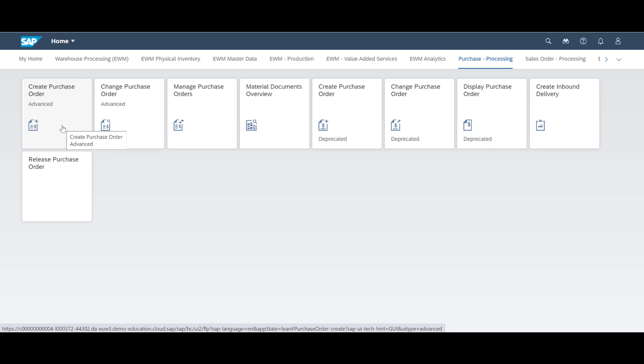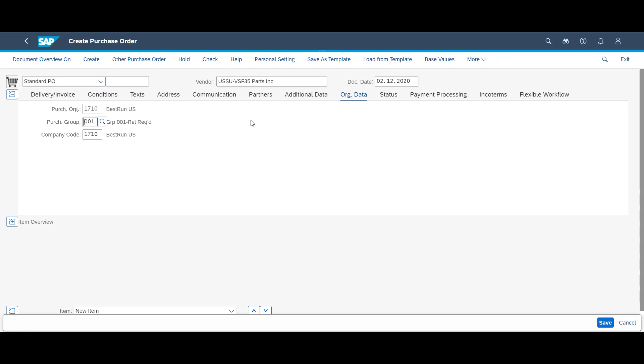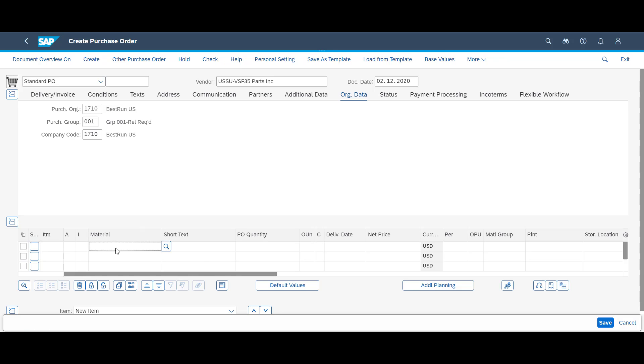Let's do the inbound process first. The inbound process starts with the creation of a purchase order. As fast as we can, we create a purchase order for 60 pieces of a catch weight controlled product.